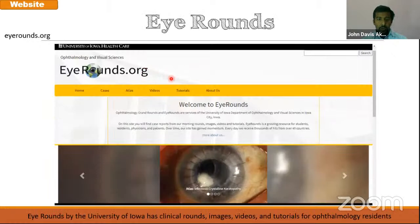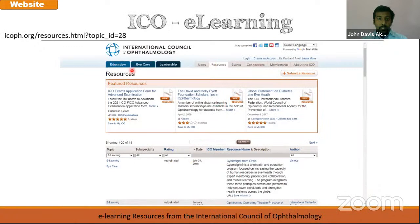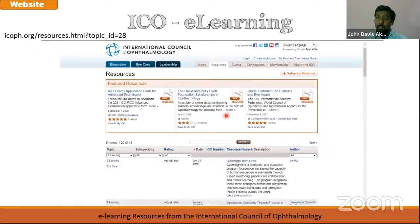Then there is irounds.org from the University of Iowa again. This has rounds, images, videos, and tutorials — not just restricted to glaucoma, but all of ophthalmology. Then the International Council of Ophthalmology has an e-learning website with specific modular courses you can attend and then write an exam at the end. Here you will also find information about various scholarships and fellowships available for ophthalmology residents. So this is a very useful website to keep track of — the ICO.